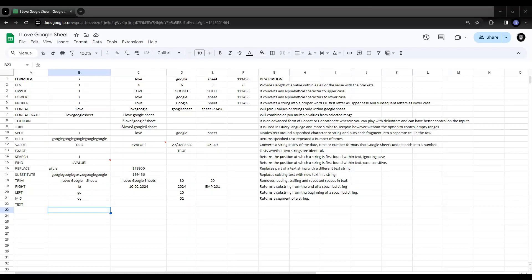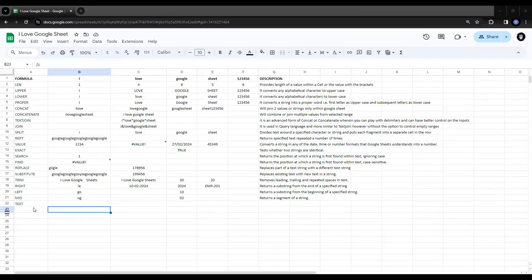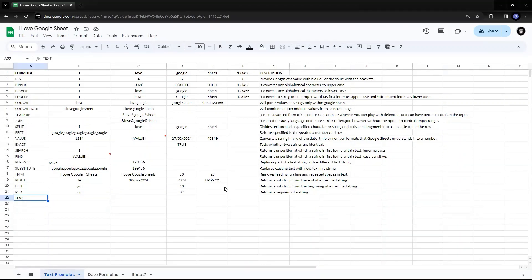Hey guys, today we'll try to understand one of the important functions used in most of the formatting in Excel, wherein you want to format a number or a date. So whichever data you take for analysis will always have numbers and dates. That's why I have kept this formula a bit separate from other formulas and we'll just talk about this formula today.